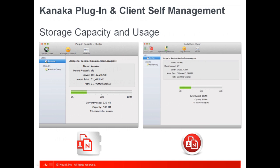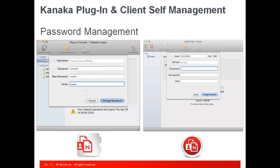Novell Kanaka for Mac not only enables Mac users on Novell networks to authenticate and access their storage resources, it also allows end users some limited user management. Both the Kanaka plug-in and Kanaka client, for example, allow the end user to click on their home directory or a group directory storage location and view how much of their capacity is being used, as well as any quota limitations placed on the storage resources. Another popular feature is the ability for the user to change their eDirectory password.